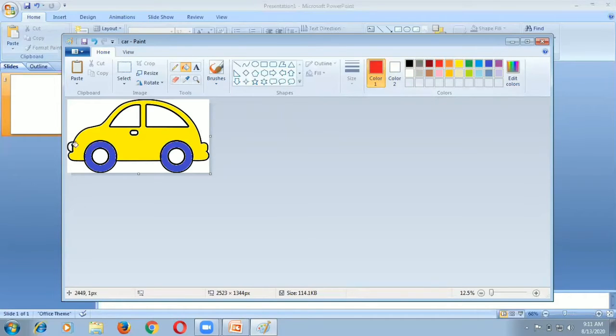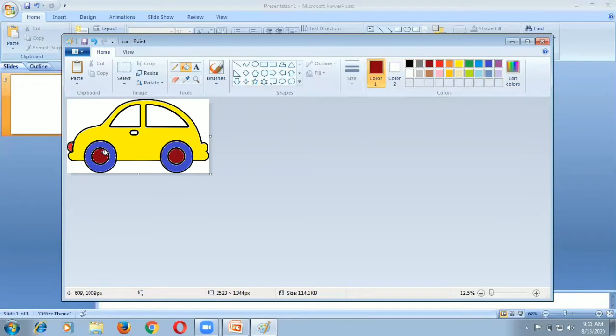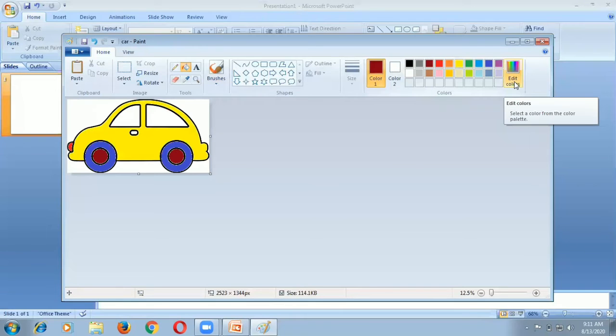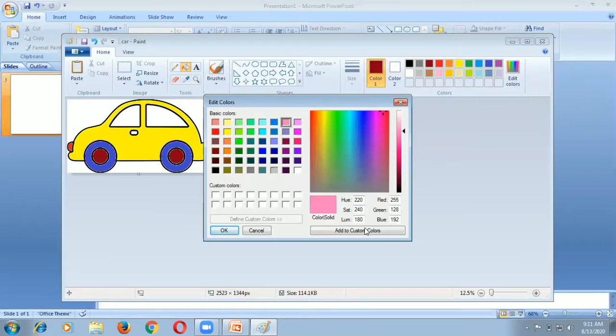Again I change the wheel colors. I want pink color, so I click edit color, go and select pink color, add to custom colors. Now the pink color is coming.